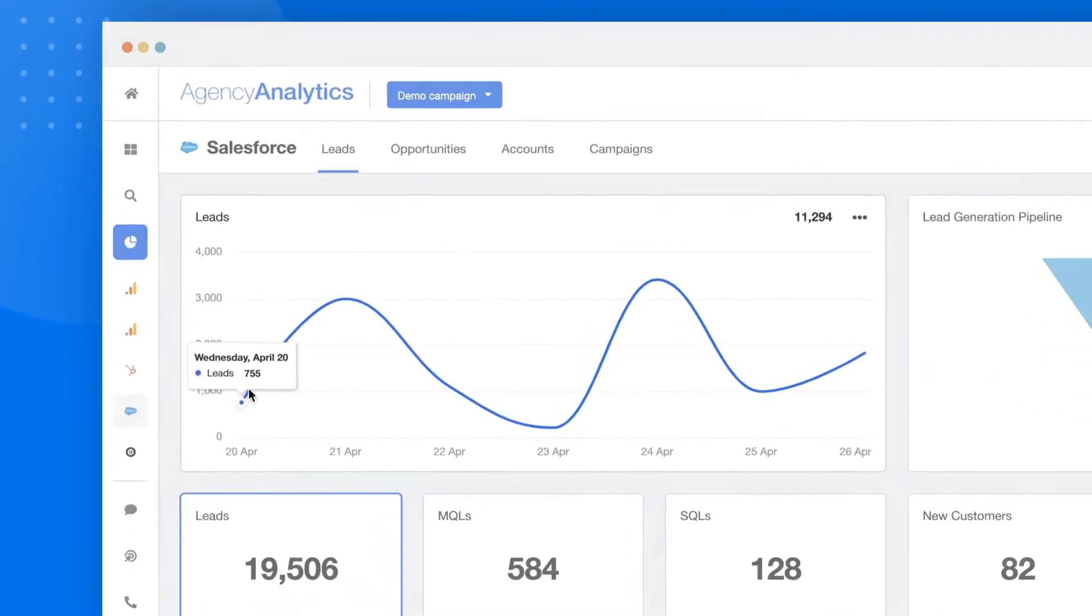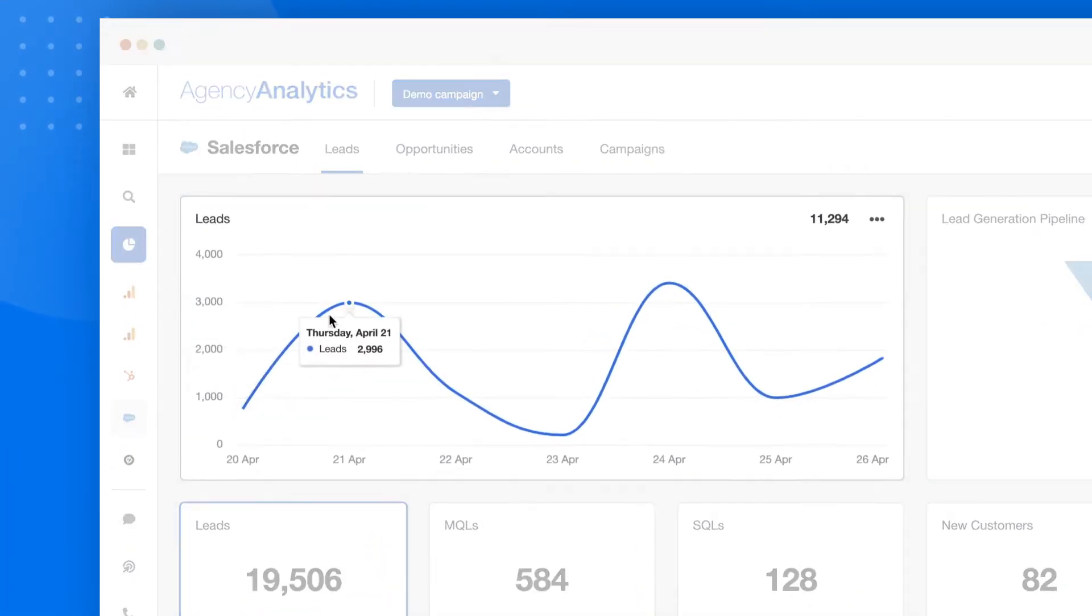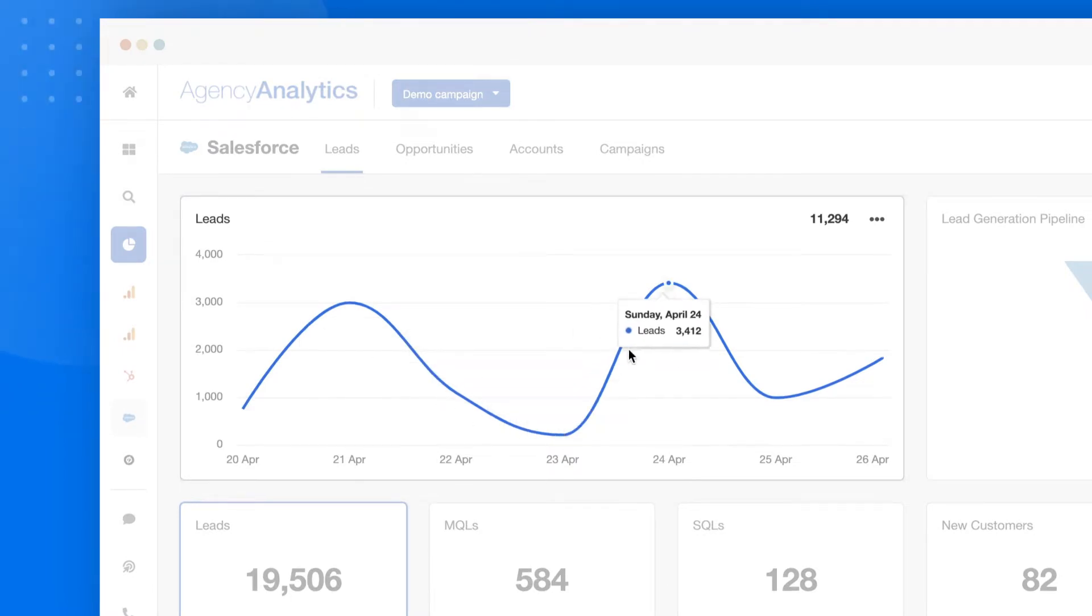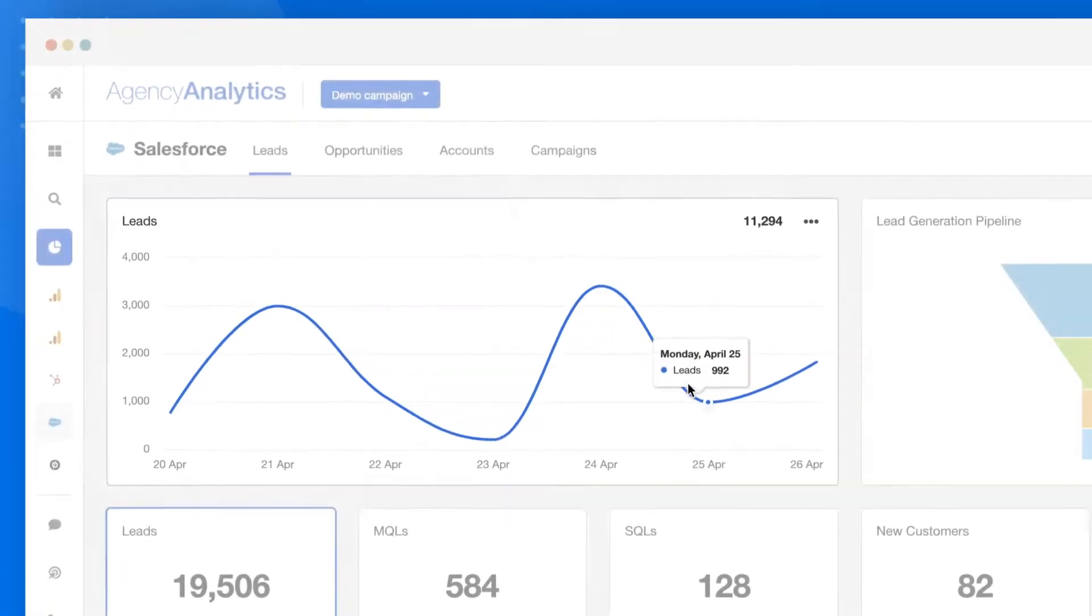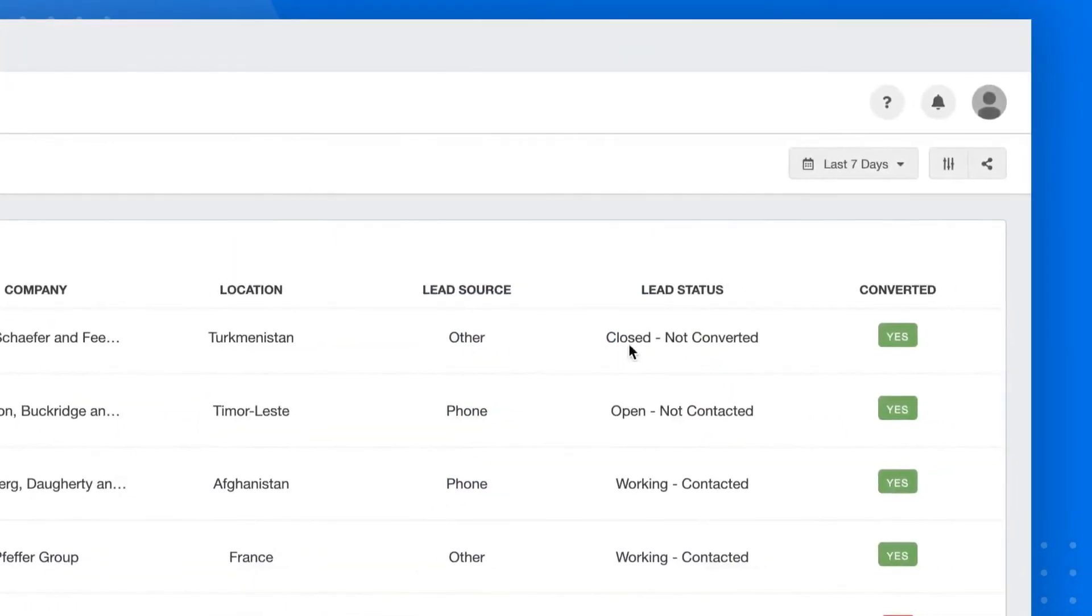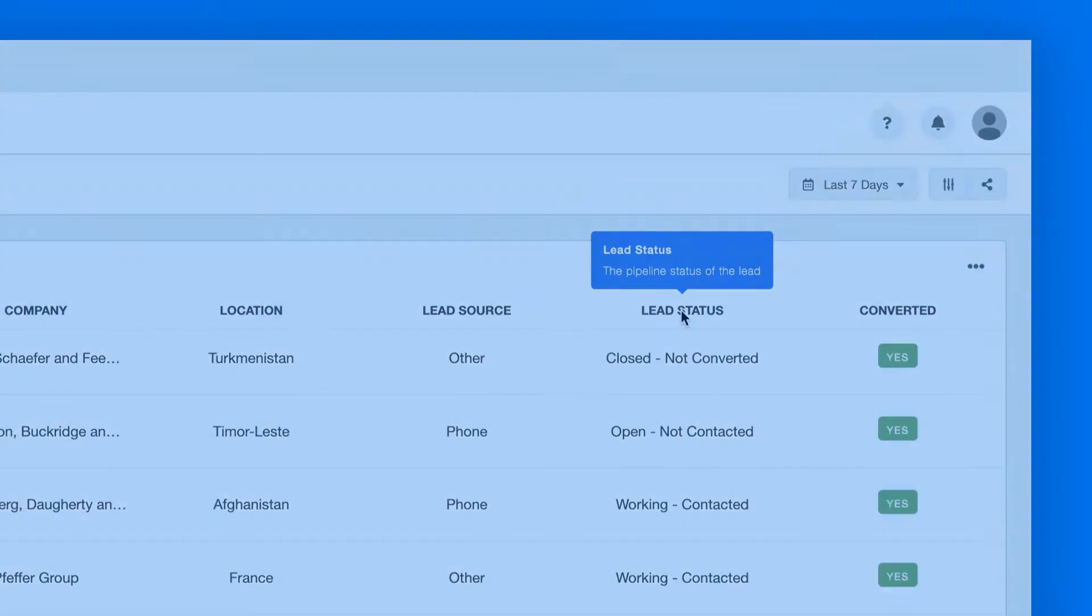Conveniently gather all your lead data in one place, including the number of leads over time, lead status, and more.